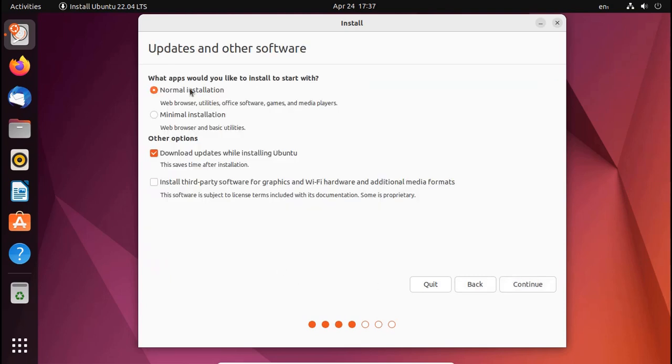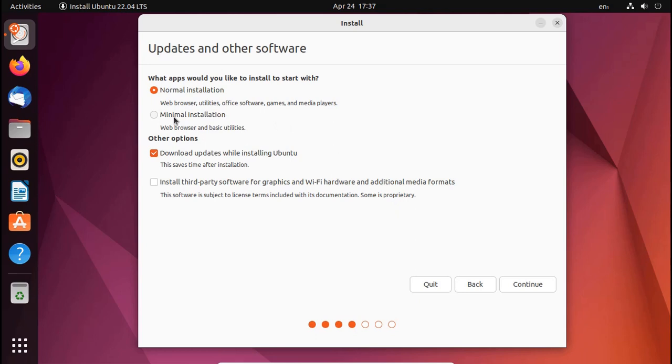Now select Normal installation or Minimal installation. Web browser, utilities, office software, games, and media player will be installed on installation time, but in Minimal installation web browser and basic utilities will be installed only. Then select Install third-party software for graphics and Wi-Fi hardware and additional media formats. Then click on Continue.